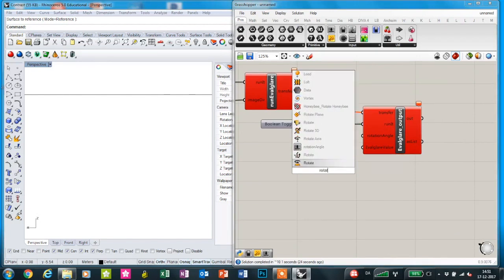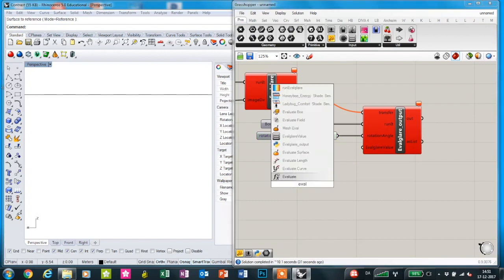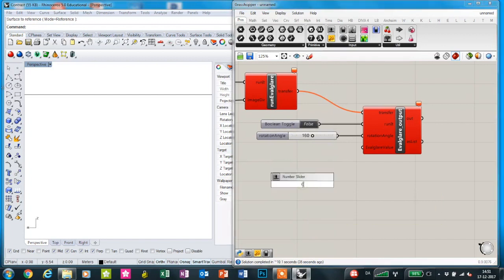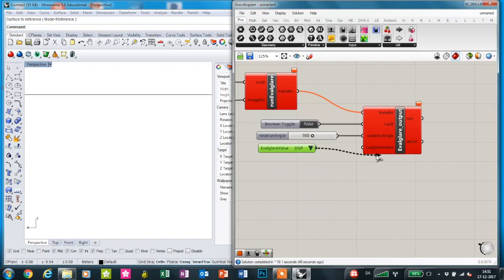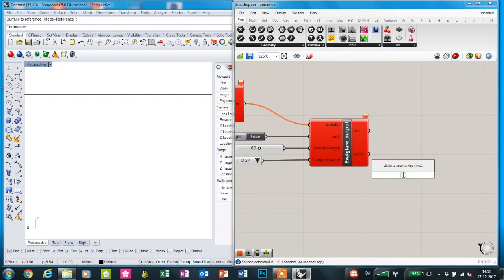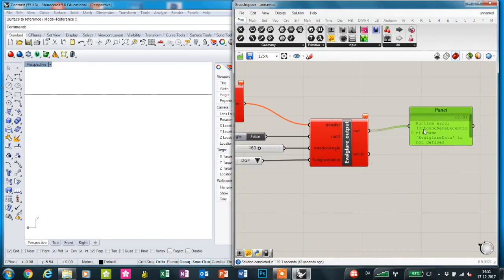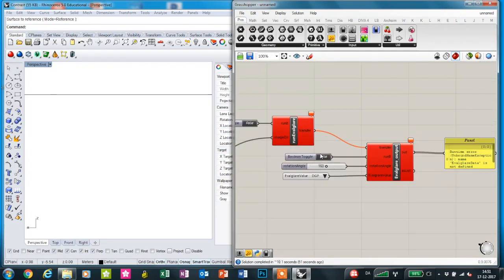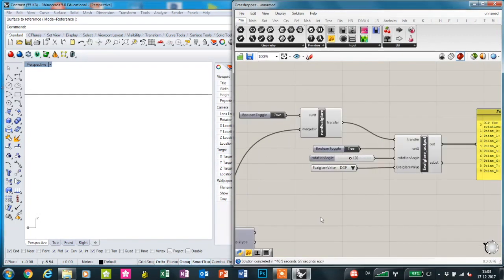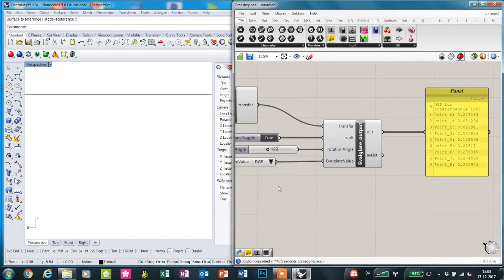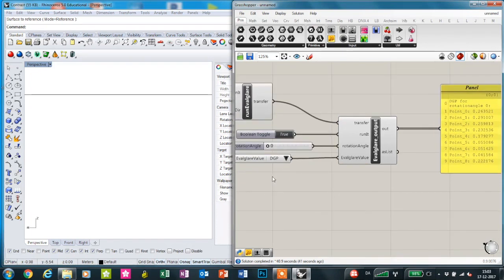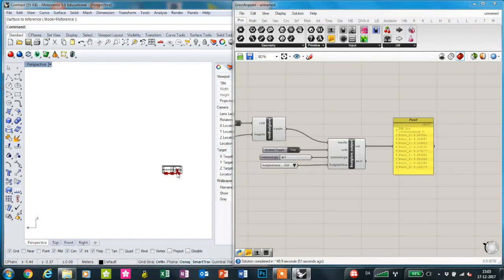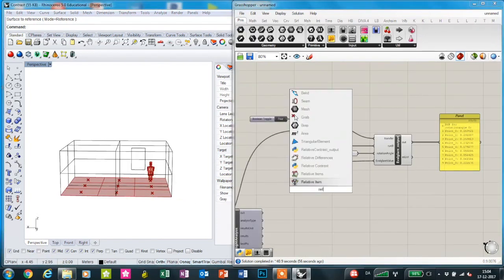Now we're going to make the rotation angle and the number of lists where you can choose which output we want, and then connect this to a panel. Once I turn this on, it's going to be a while, so we're just going to pause the recording. Now the component has finished calculating and we can see the results in this panel. We can choose different rotation angles and get the results from those, and then we can choose different outputs from the program Evalglare to be shown in the panel.